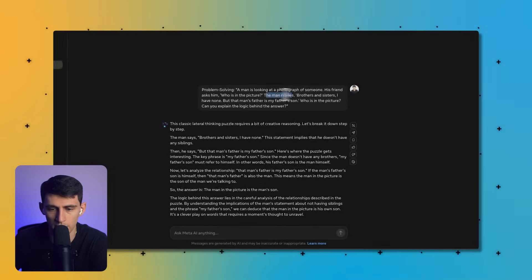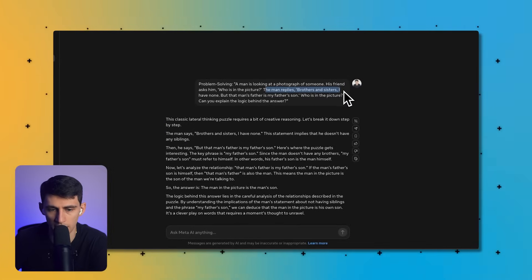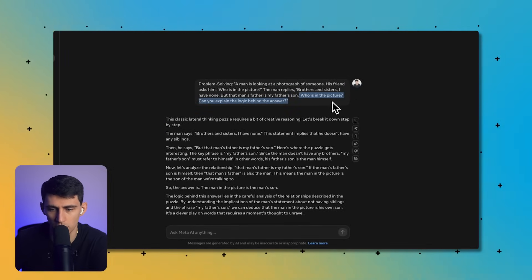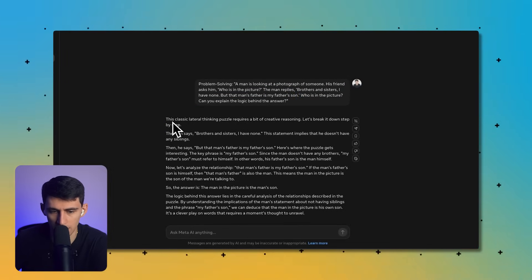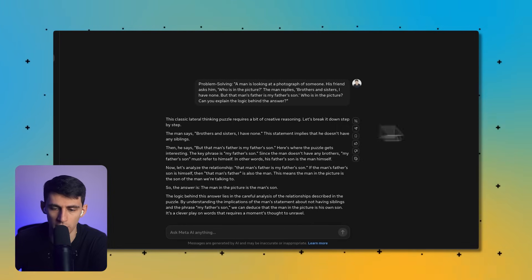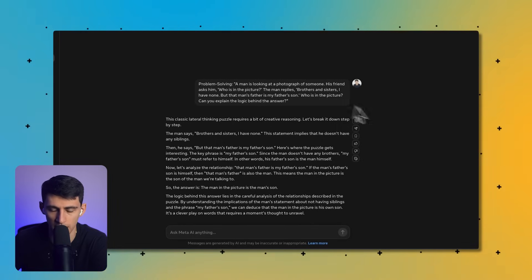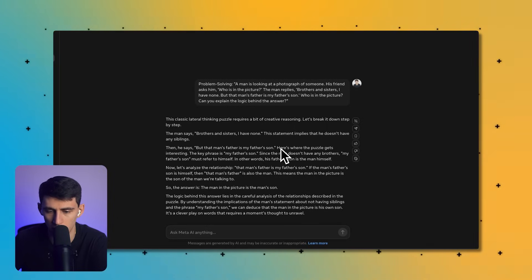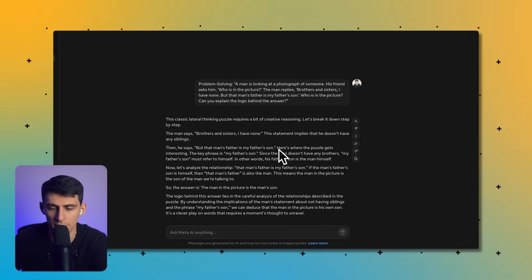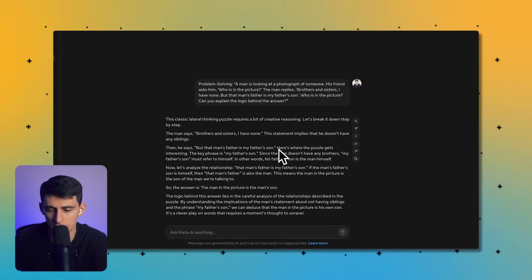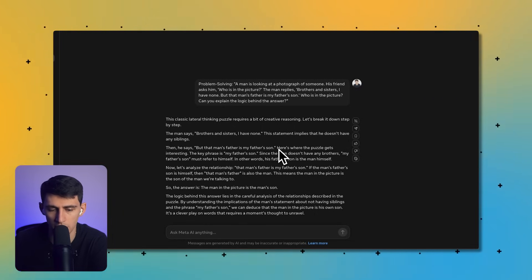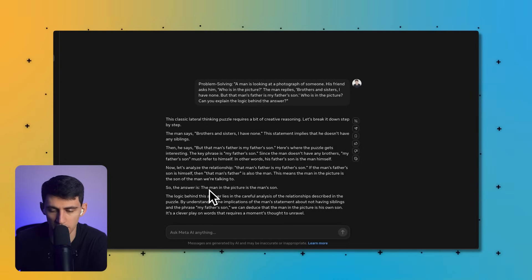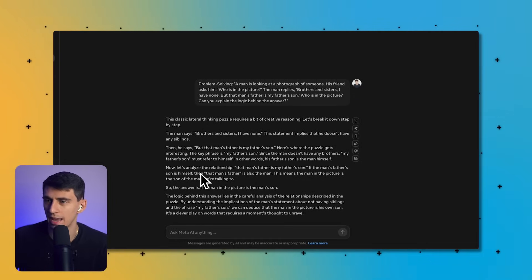A man is looking at a photograph of someone. His friend asks him who is in the picture. The man replies, brothers and sisters I have none, but that man's father is my father's son. Who's in the picture? This classic lateral thinking puzzle requires creative reasoning. The man says brothers and sisters I have none, so he doesn't have any siblings. Since the man doesn't have any brothers, my father's son must refer to himself.